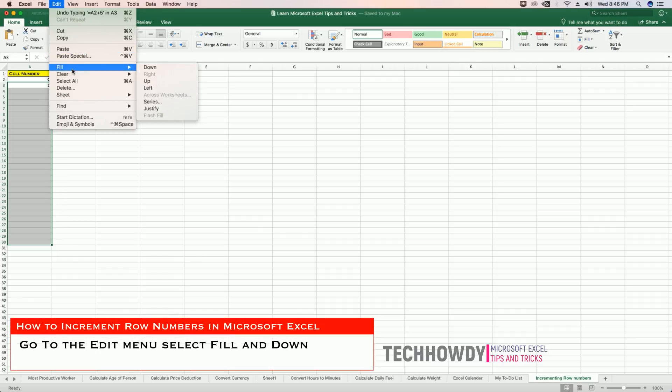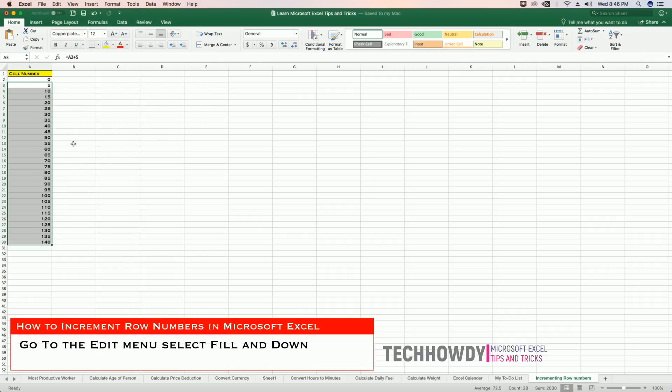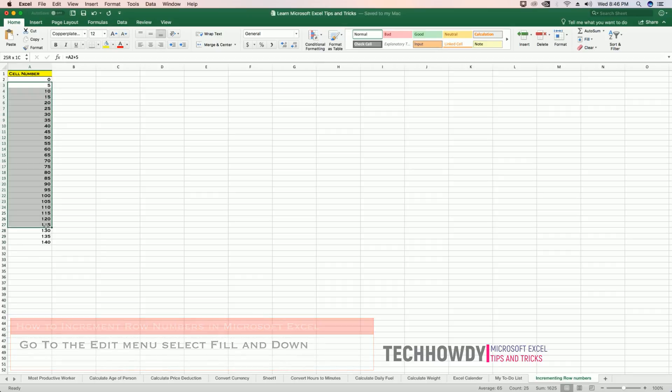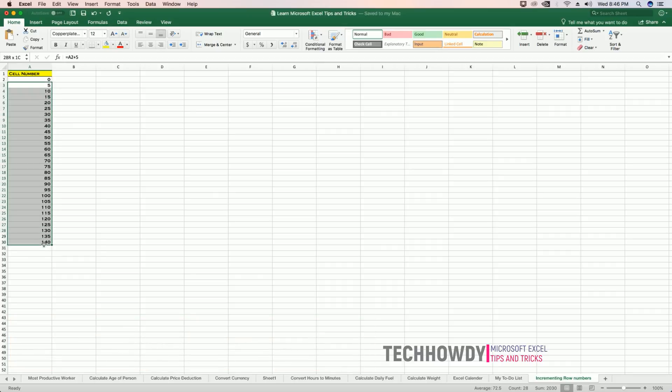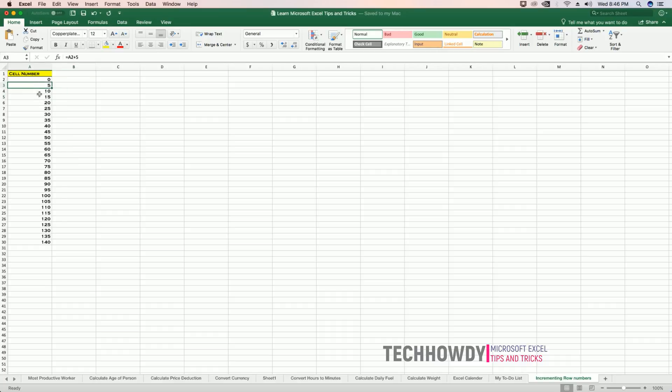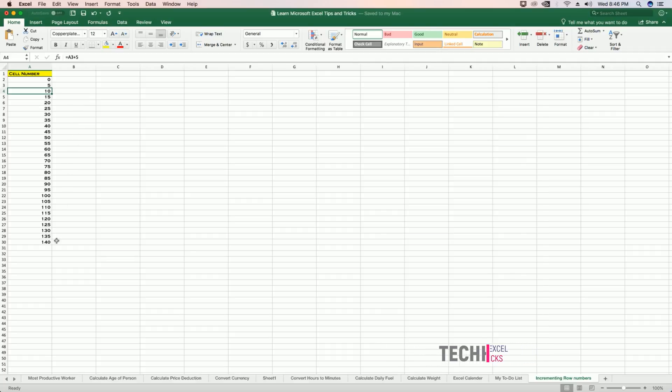Now if you notice, the row numbers are incrementing by five. So that's how you increment row numbers in Excel using the formula. Thank you so much for watching. Have a good day.